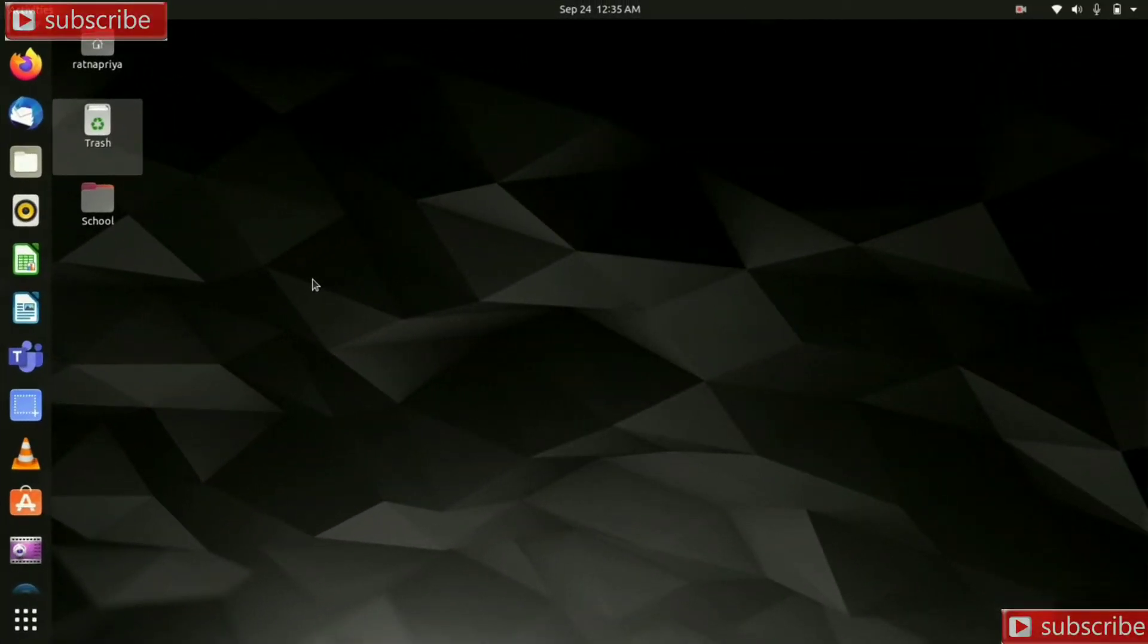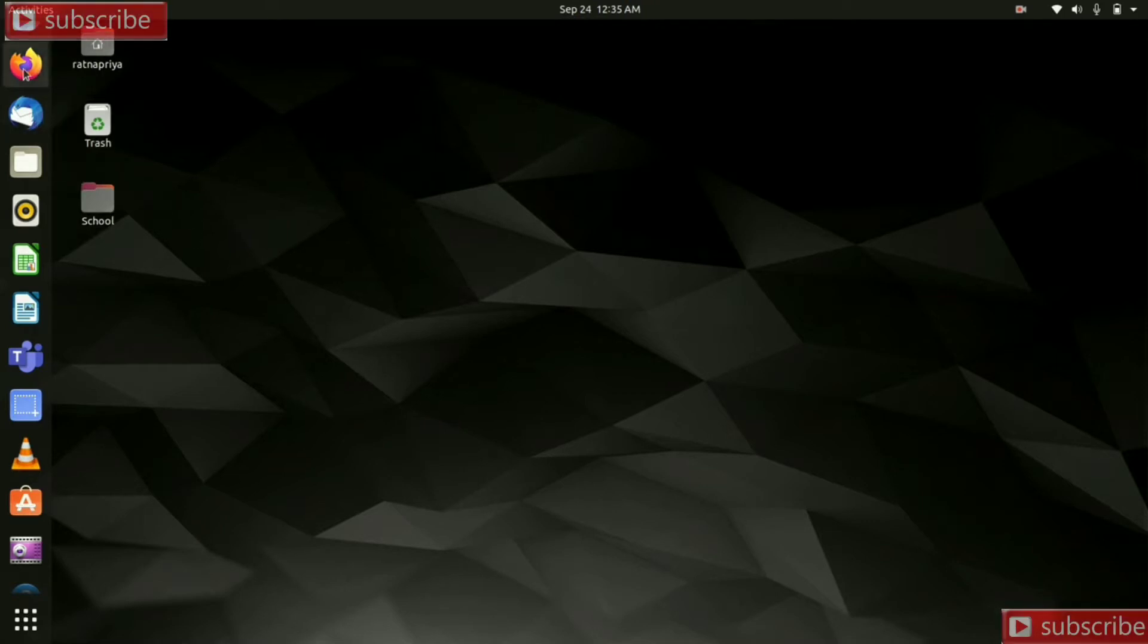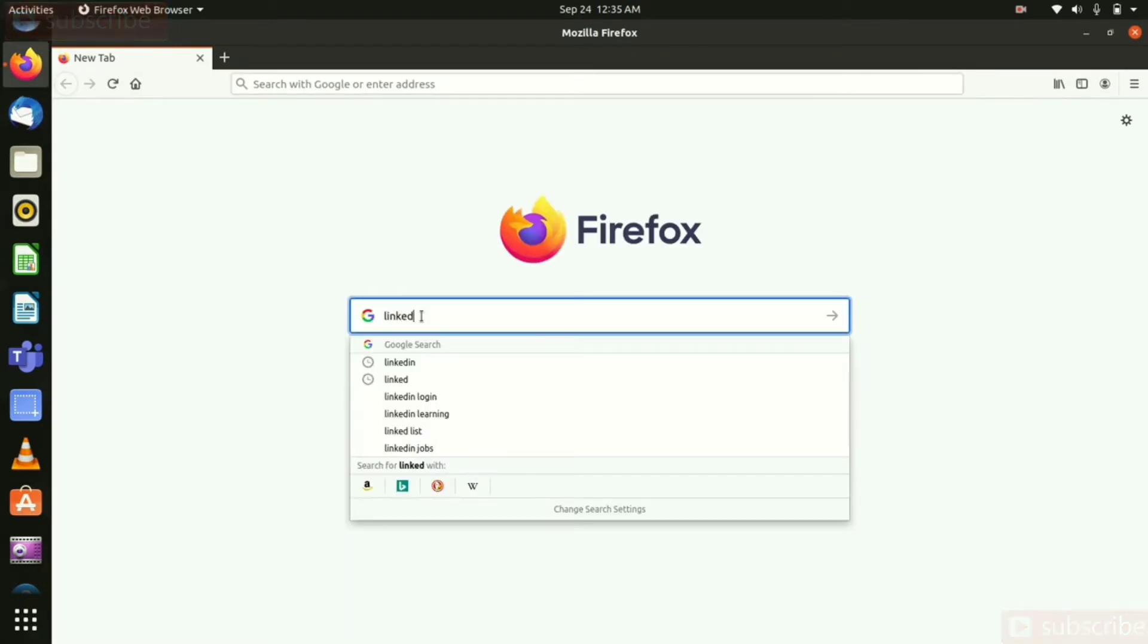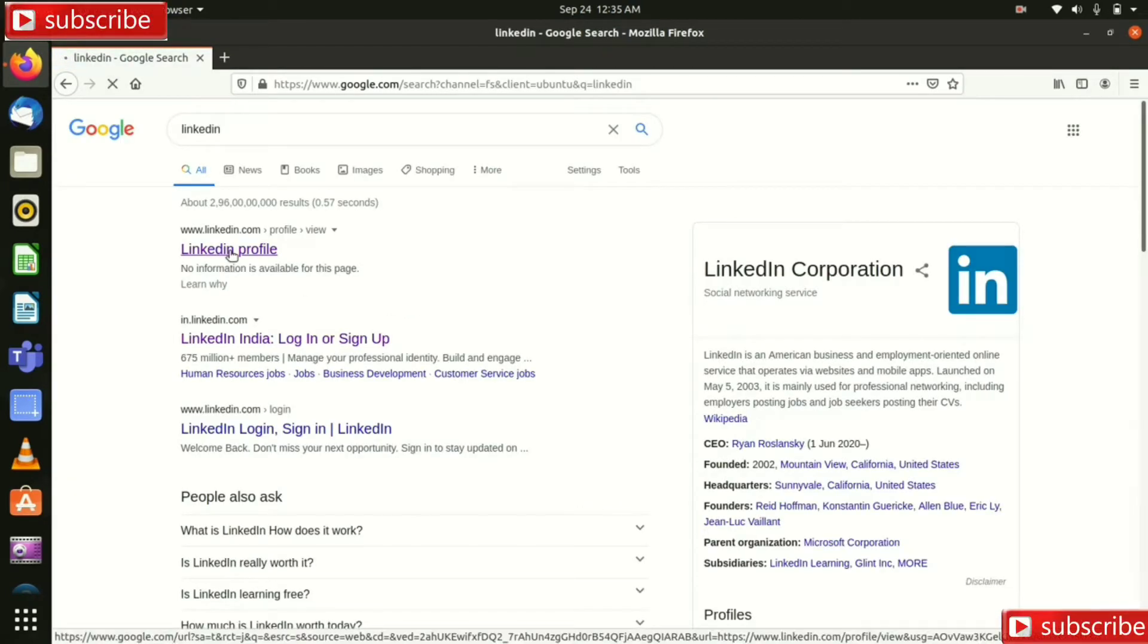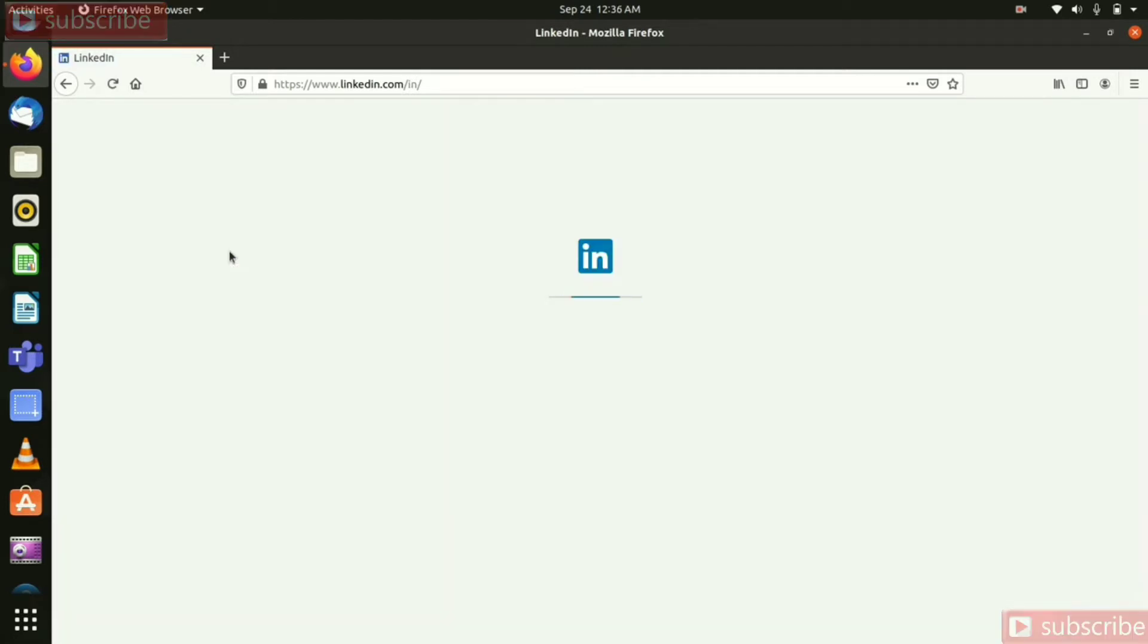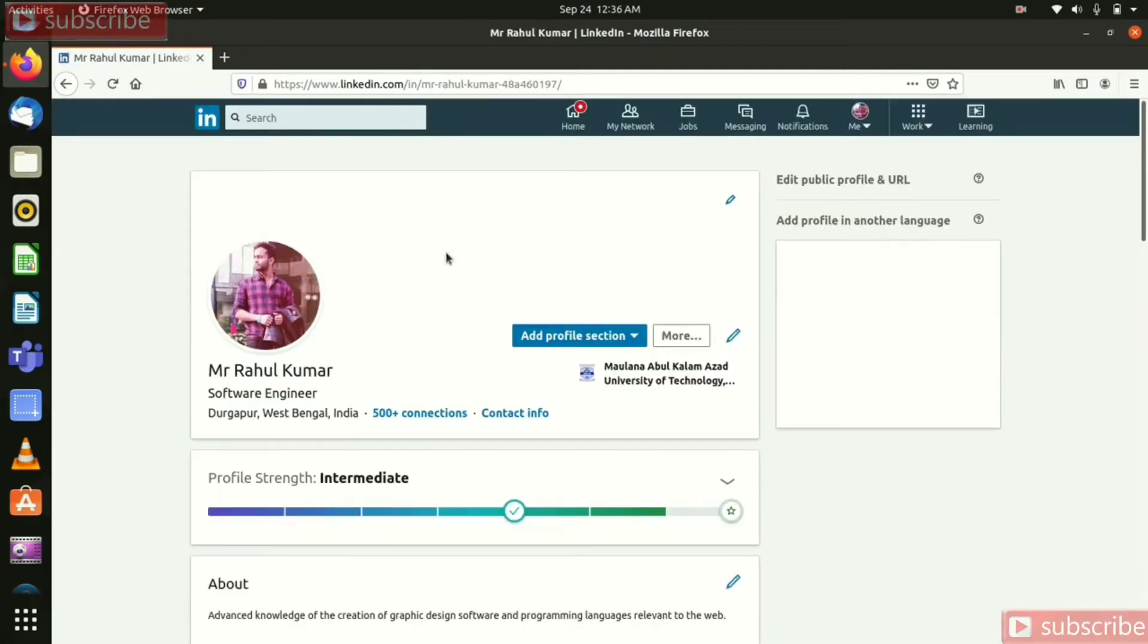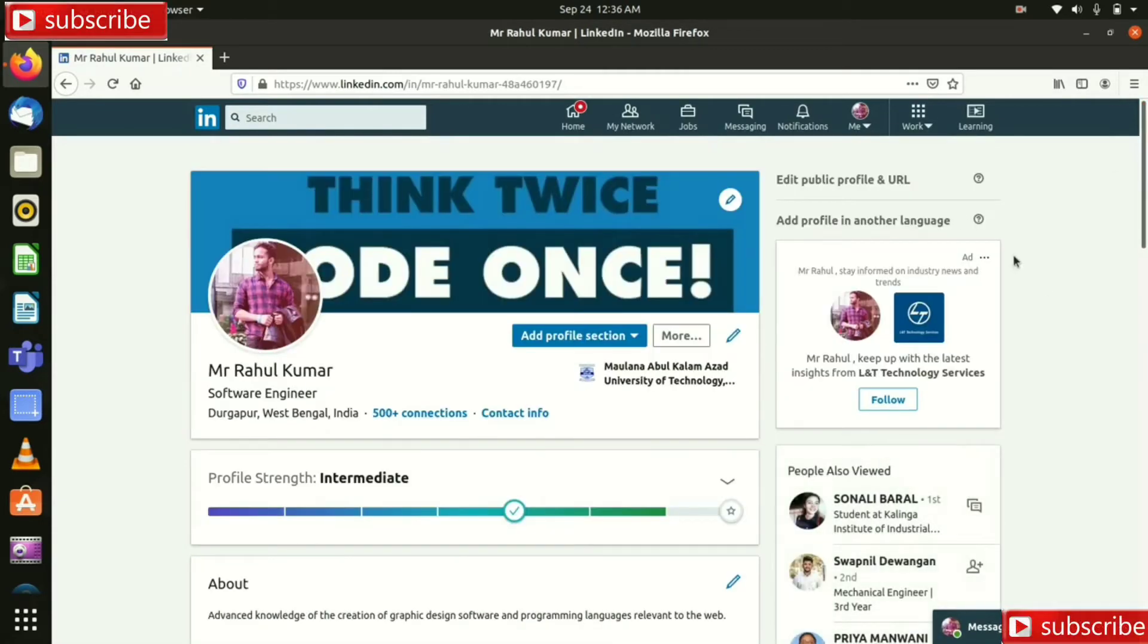Hello everyone, in this video I am going to show how to unsubscribe your LinkedIn premium subscription. So go to your LinkedIn account first, open your browser and type LinkedIn and click enter. So our LinkedIn account is successfully open.